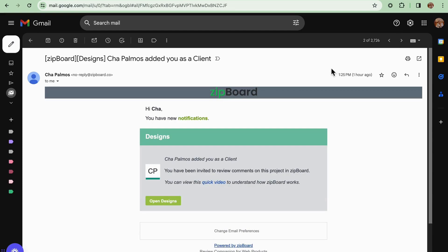You will know if you are invited as a client once you receive this type of email. You can click on the open button on the invitation email that will redirect you to the projects dashboard.